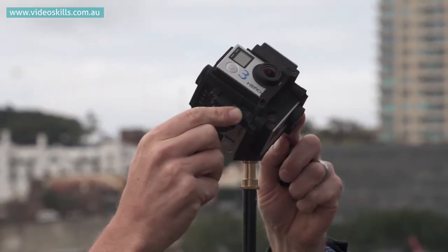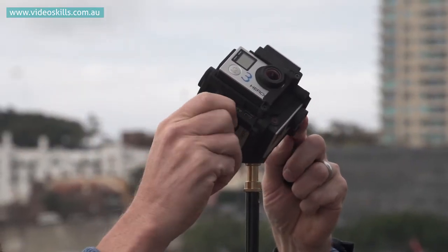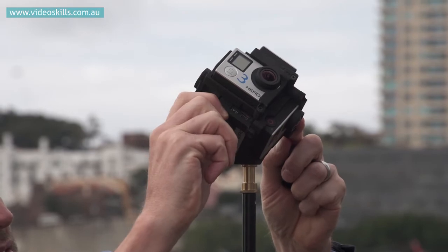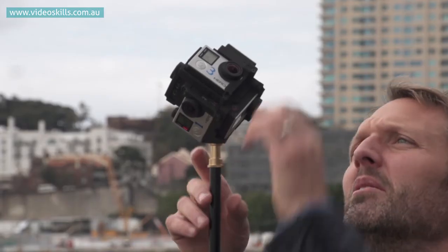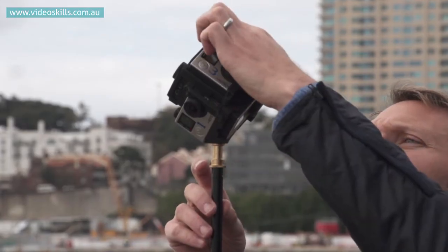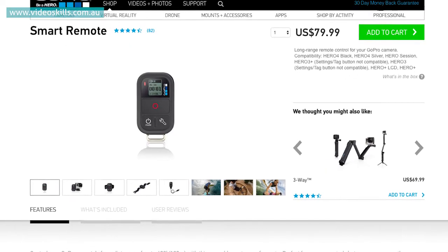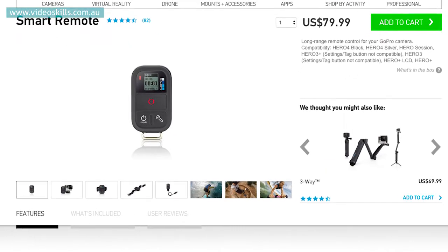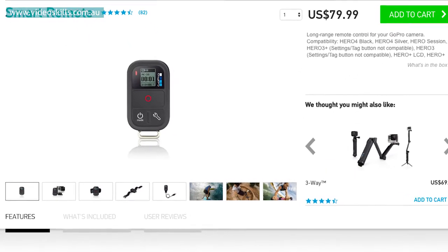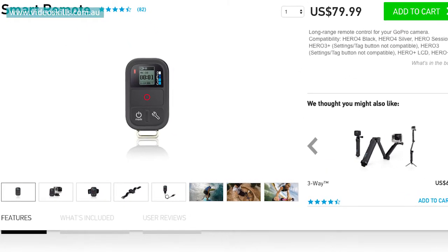When you're ready to start shooting, you want to take the lens caps off and turn all six cameras on. If you're going to be doing a lot of shooting, it might be a good idea to use the Wi-Fi remote that comes with the GoPro cameras. Once all the cameras are linked up to the remote, you'll be able to turn them all on and off, and start and stop the recording.